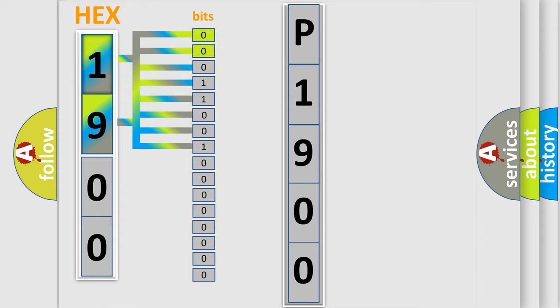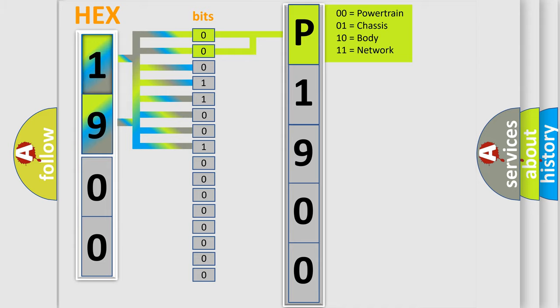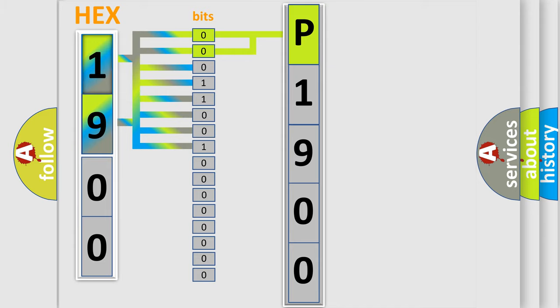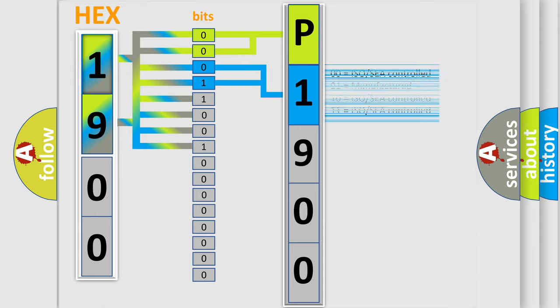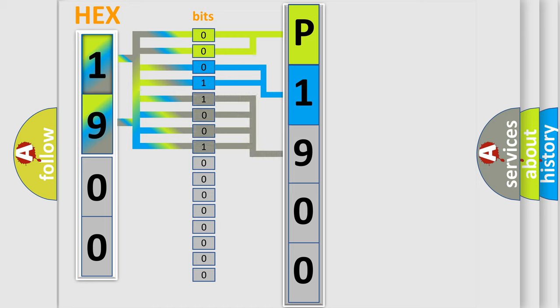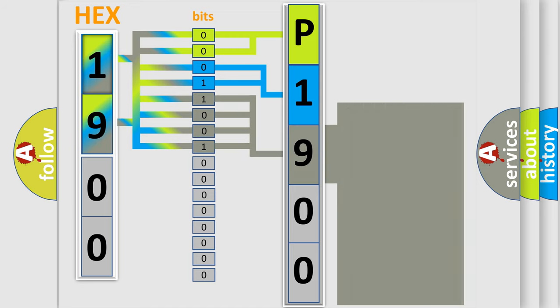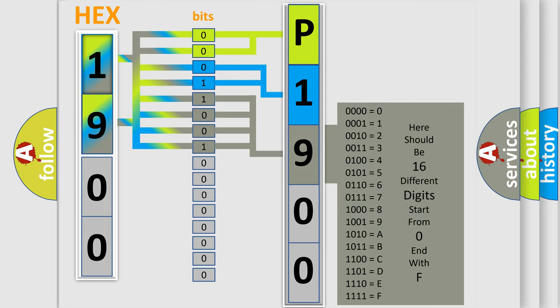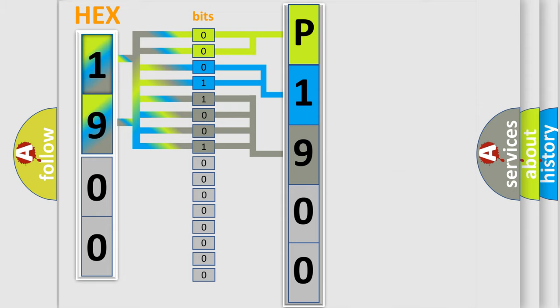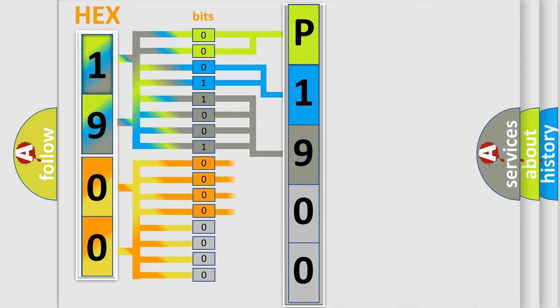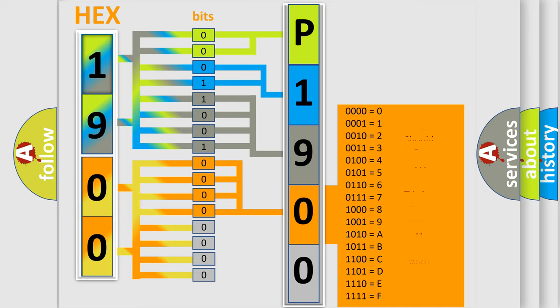By combining the first two bits, the basic character of the error code is expressed. The next two bits determine the second character. The last bit styles of the first byte define the third character of the code. The second byte is composed of a combination of eight bits. The first four bits determine the fourth character of the code, and the combination of the last four bits defines the fifth character.